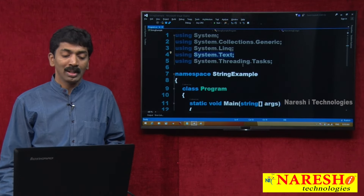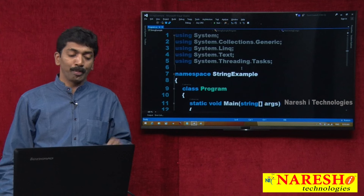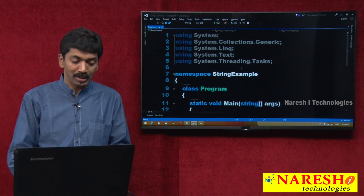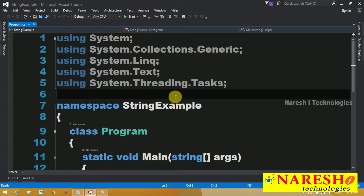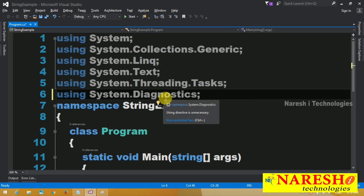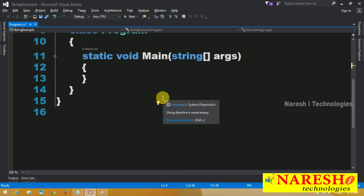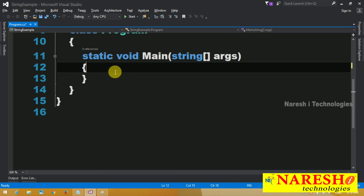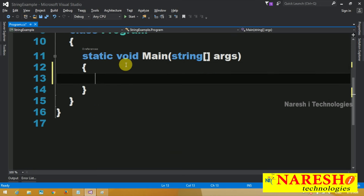So I can directly consume the StringBuilder class here. I am going to import one more namespace: System.Diagnostics. I will tell you why I imported that. Watch carefully.